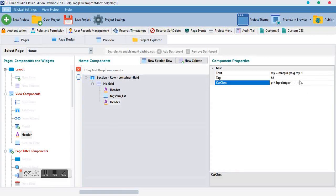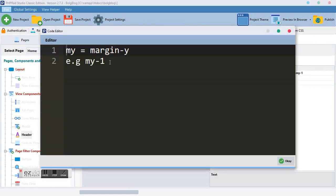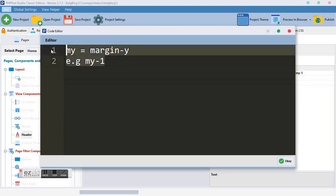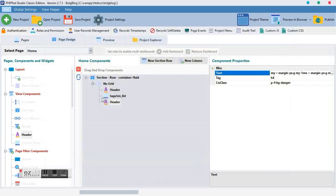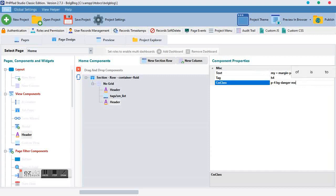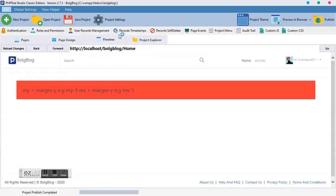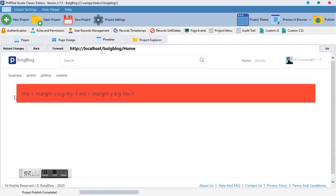Let's clean that 'my' and talk about 'mx'. mx stands for margin on the x-axis. I'll give this element mx-5, the maximum. As you can see, it just added some margins on the sides.